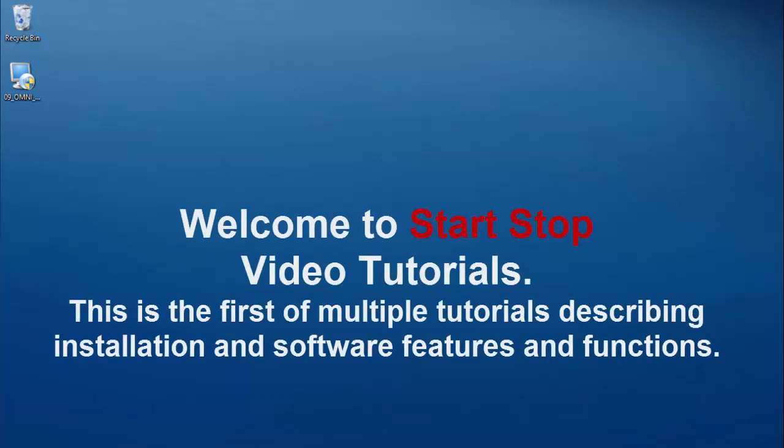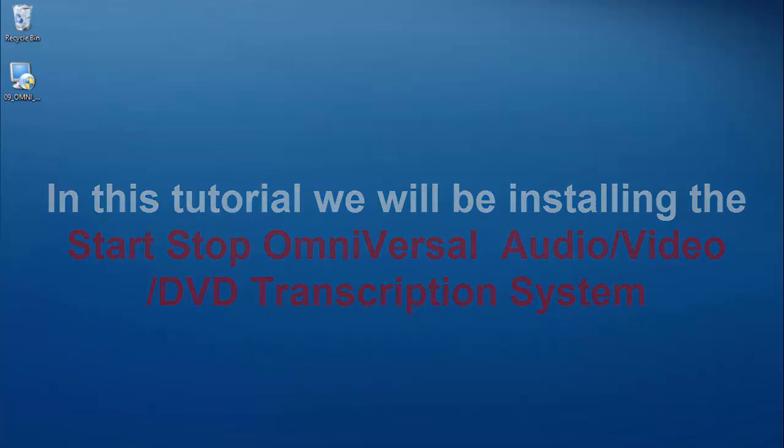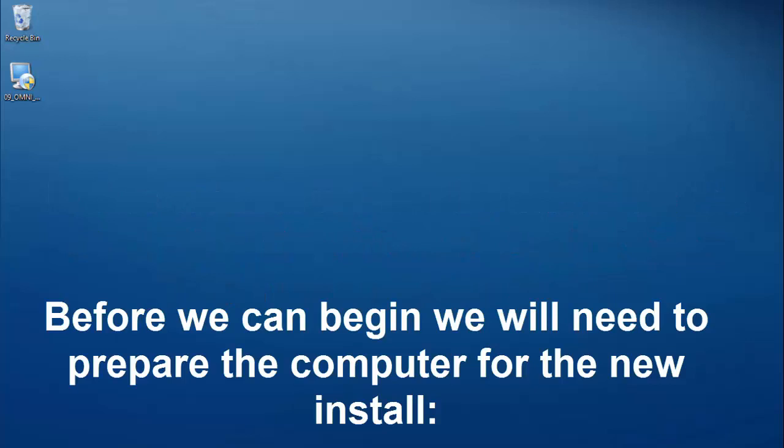Welcome to the Start-Stop Video Tutorials. This is the first of multiple tutorials describing installation and software features and functions. In this tutorial we will be installing the Start-Stop Omniversal Audio Video and DVD Transcription System.